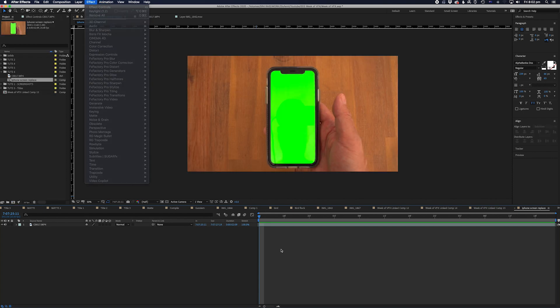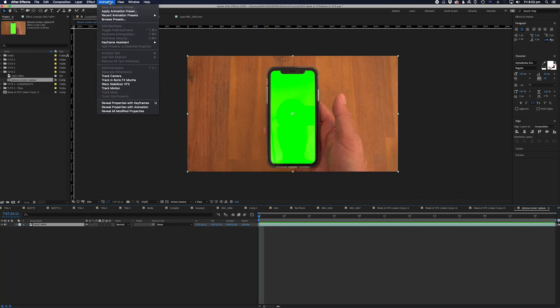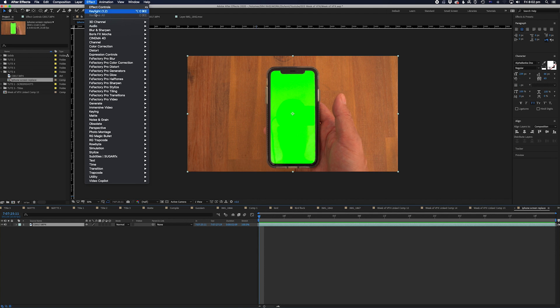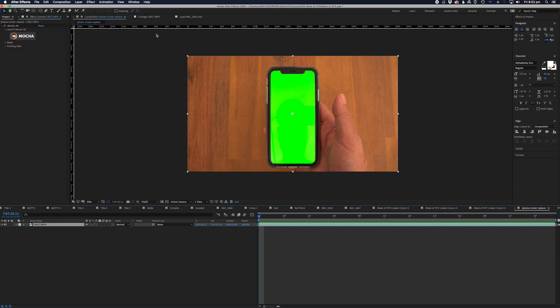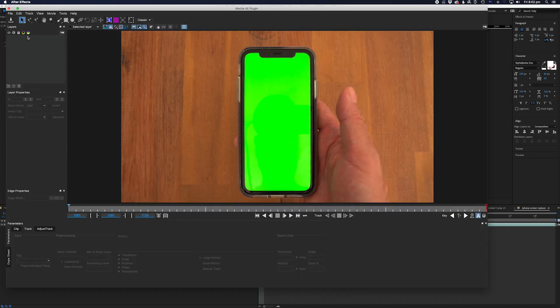All right, we need to add the Mocha effect to the footage. So let's go to Effects, Boris FX Mocha and then Mocha AE. Once you're there, you're going to see the big Mocha logo. I hope you got your big girl or boy pants on because we're going to jump into Mocha. Click on the logo. Ba-boom, we're in Mocha.